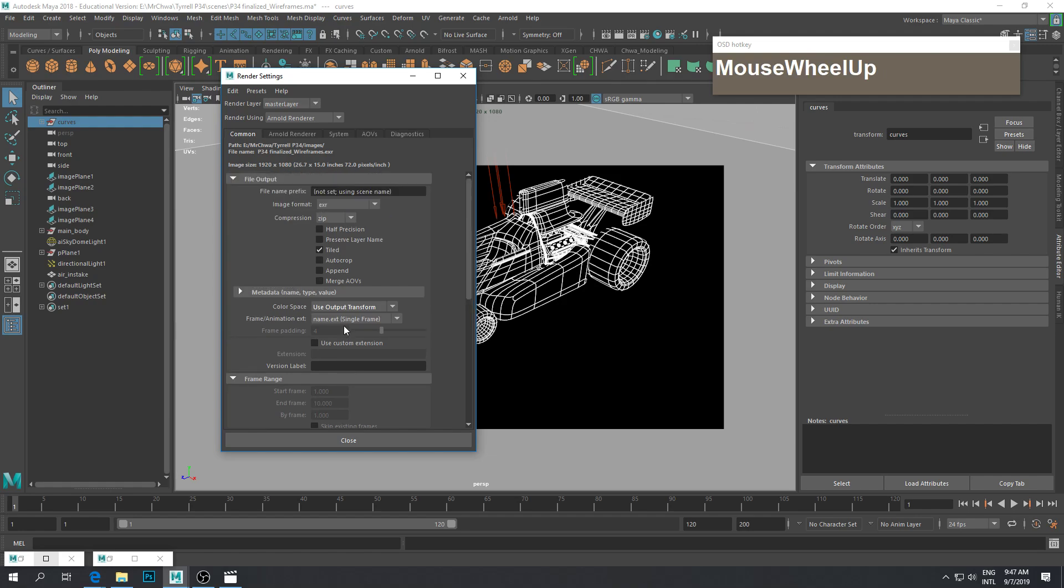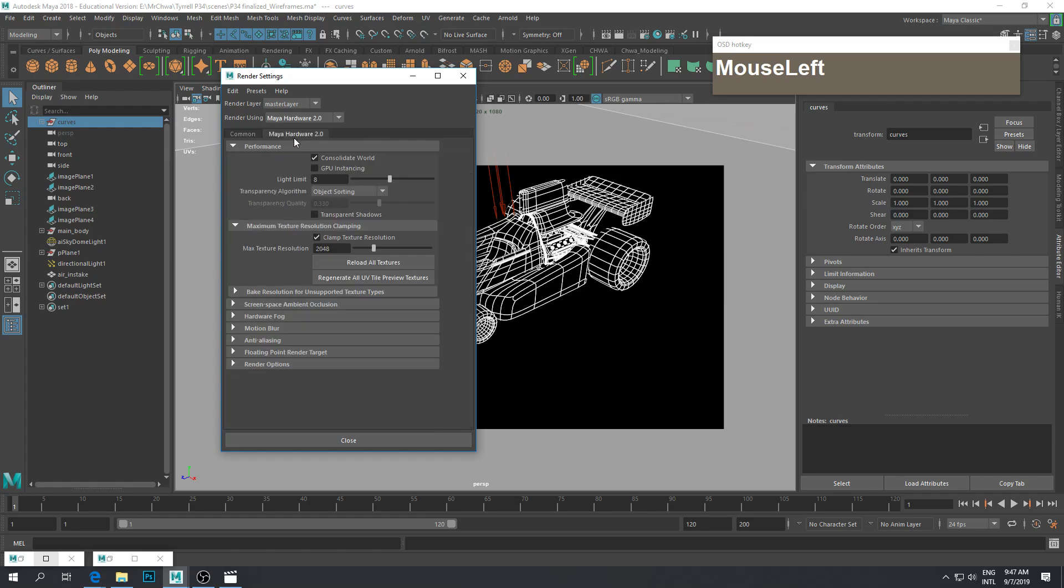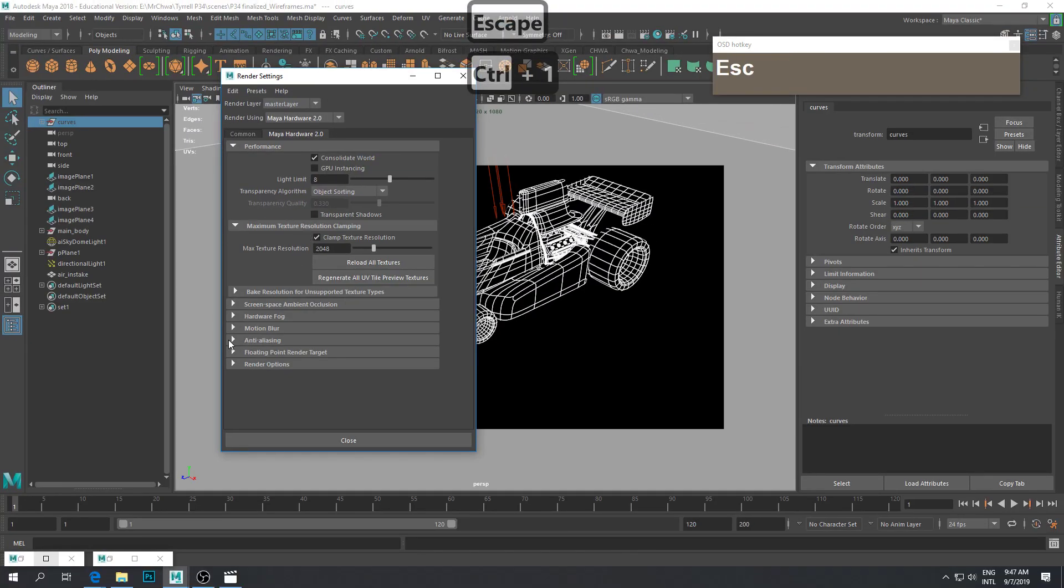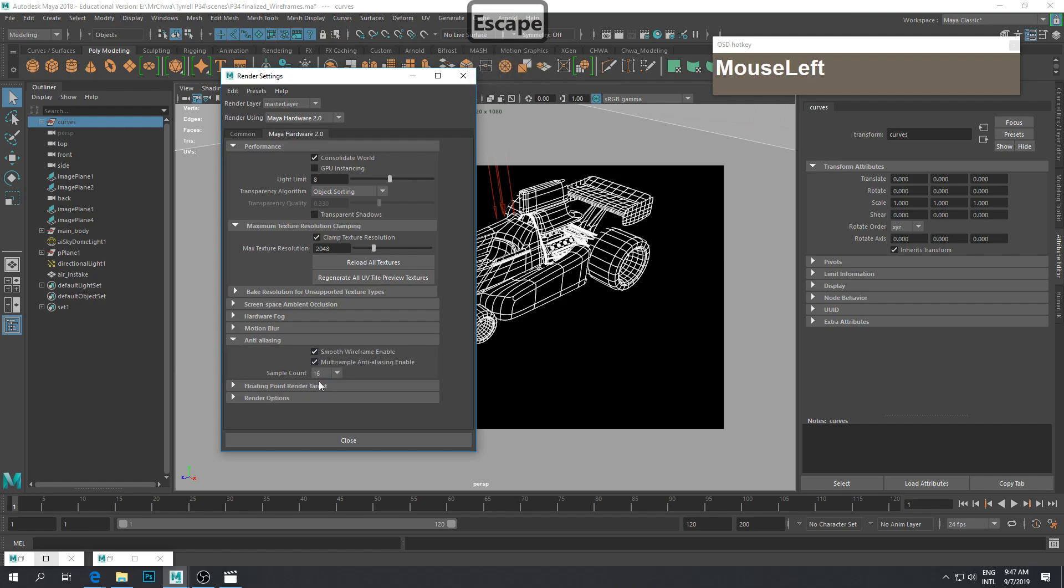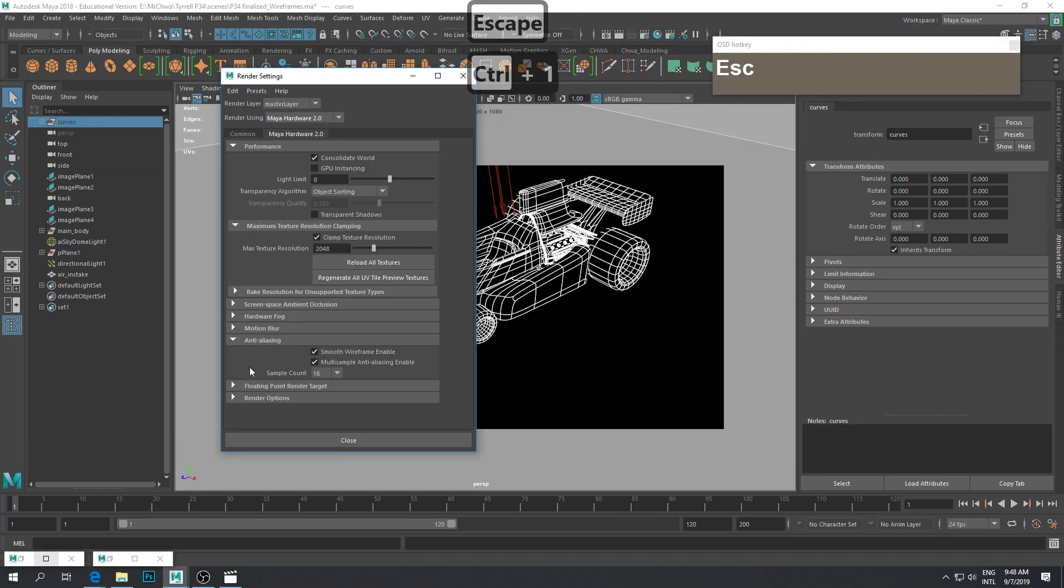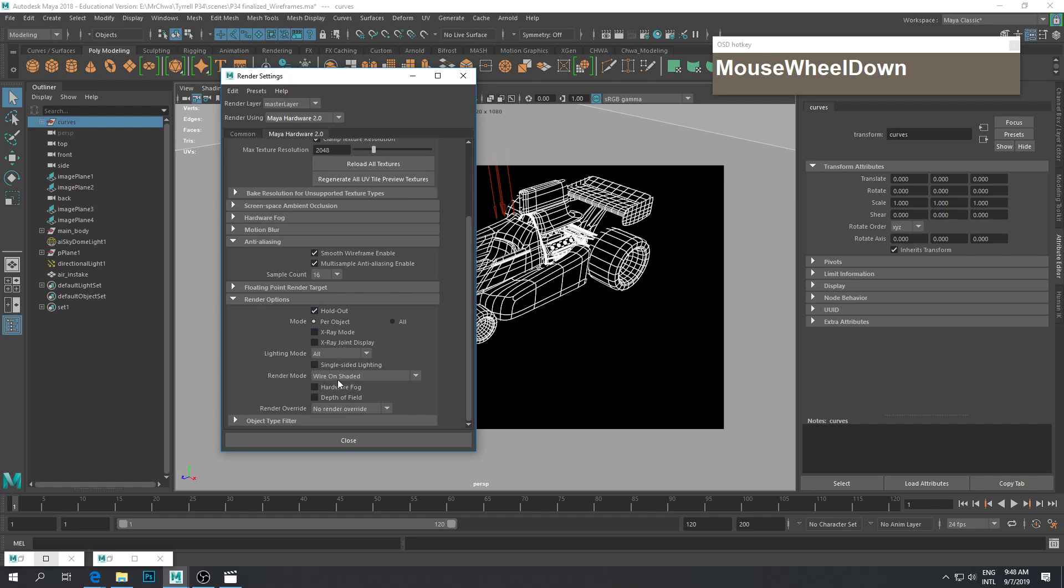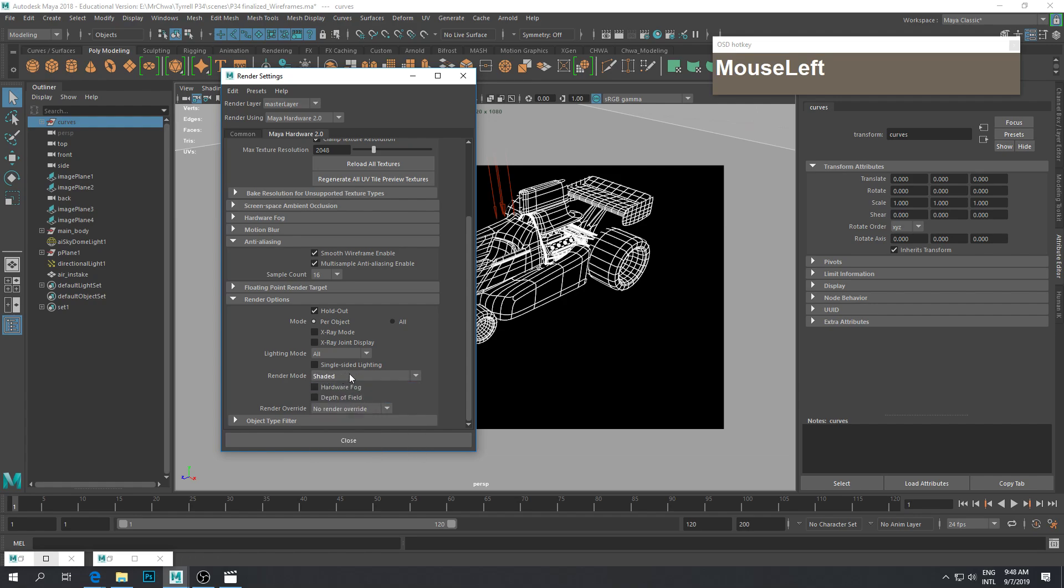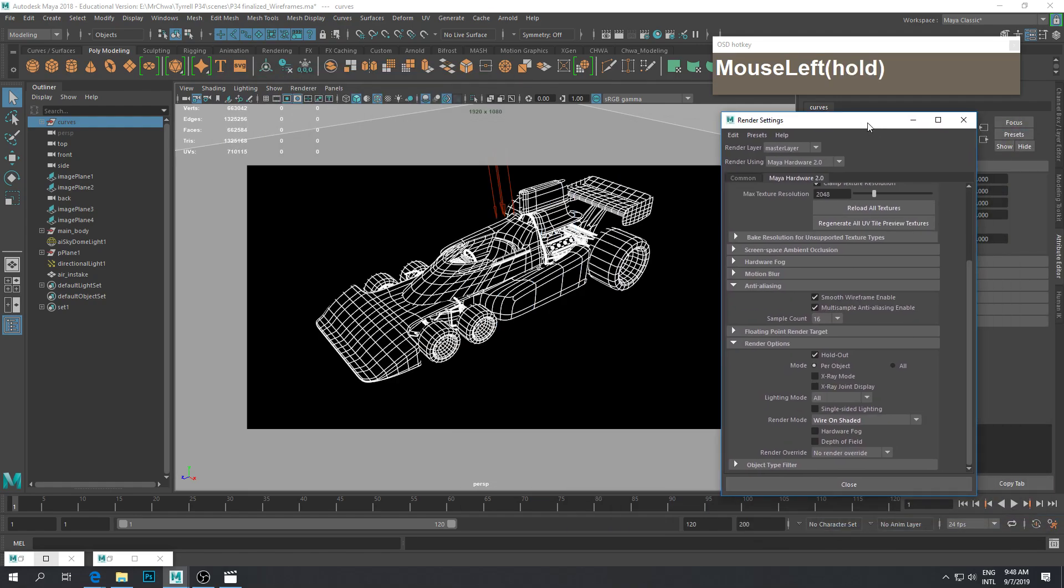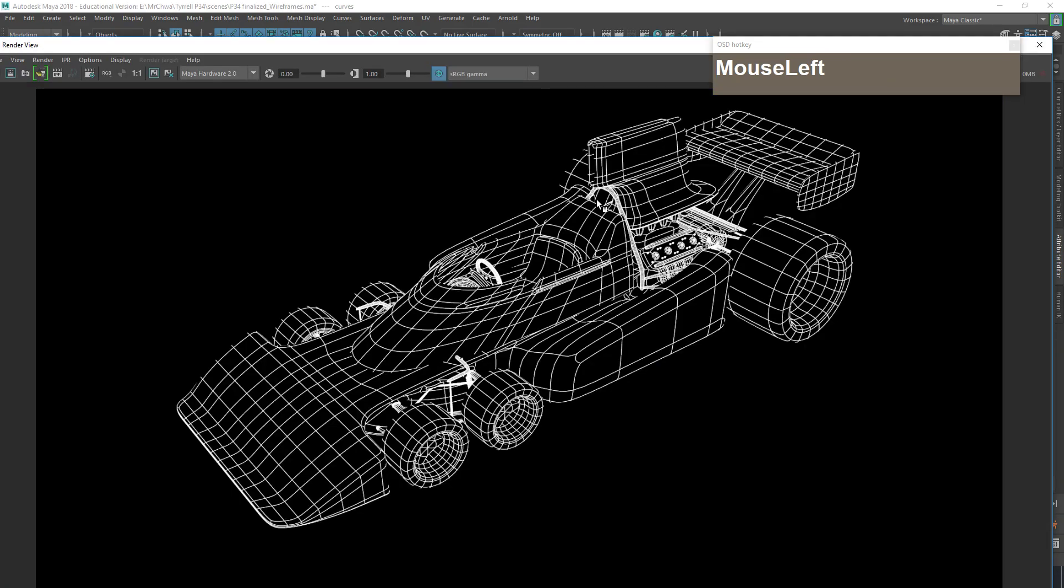But we are not going to render using Arnold renderer. We are going to change the renderer to Maya Hardware 2.0. Go to the Maya Hardware 2.0 tab, scroll down to anti-aliasing, make sure that it is the same as the previous settings that you set. Then click on Render Options. Once you check the anti-aliasing, scroll down until you see the Render Mode. Make sure you turn on wire on shaded. Once you're done, you can do a test render.